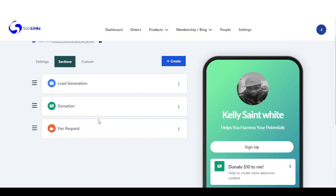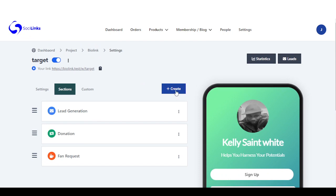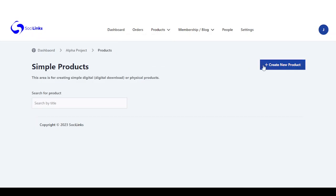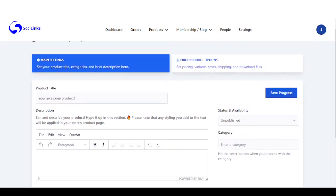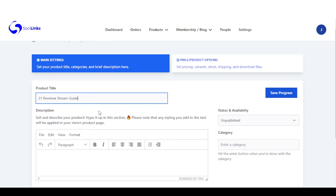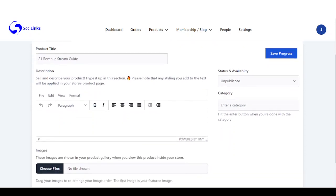Right here we've added lead generation, donation, and fan request. One more I'd like us to add is the product, but before we do that we need to create a product. Come right here to simple products and click on create new product. This is where we start our setup. You can sell digital products — images, podcast, PDF, video, post, and membership.